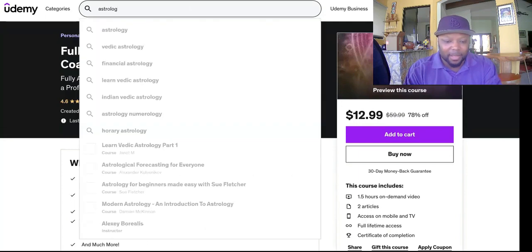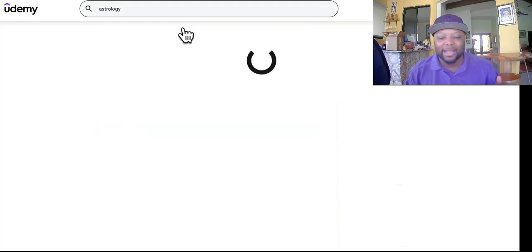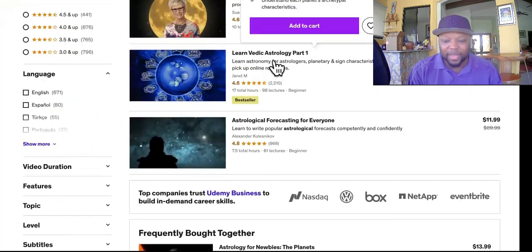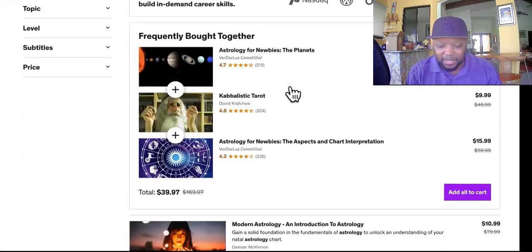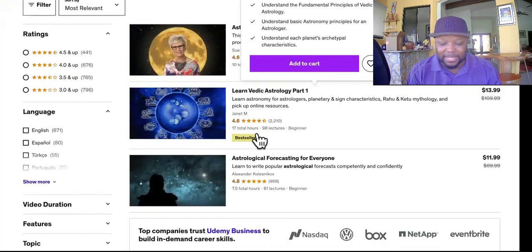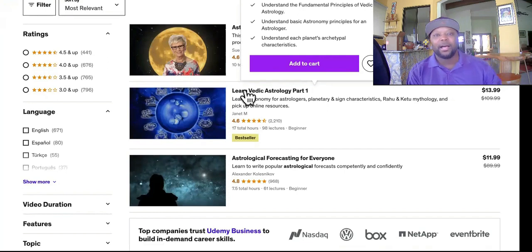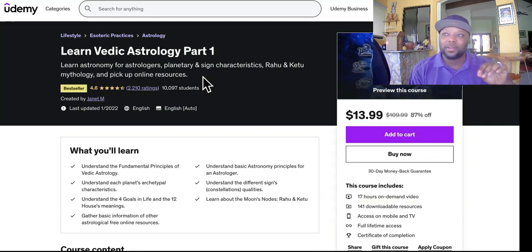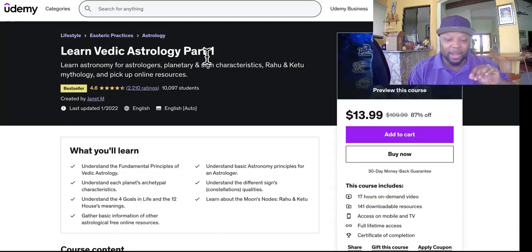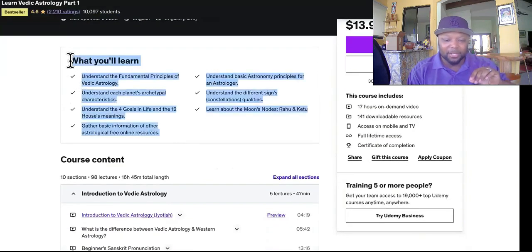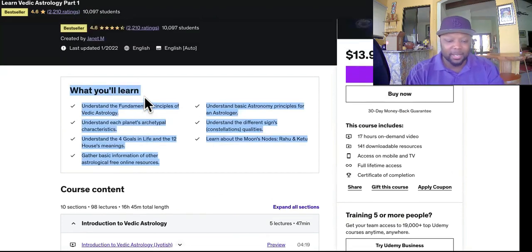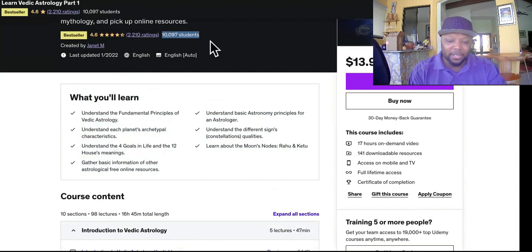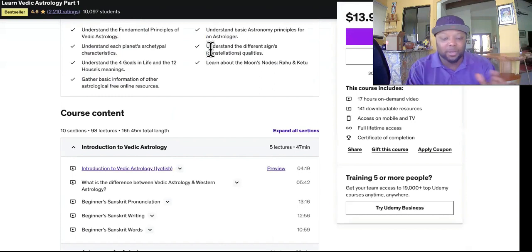Here's another niche — Vedic astrology. I don't even know what Vedic astrology is, but this course has 2,000-something students and it's ranking as a bestseller. If I'm going to choose one to duplicate the course outline from, I would pick this one — it's from 2022, not that long ago, and it has 10,097 students. So that tells me people are sitting here trying to learn these specific things, they did their homework, which is why they got good sales.